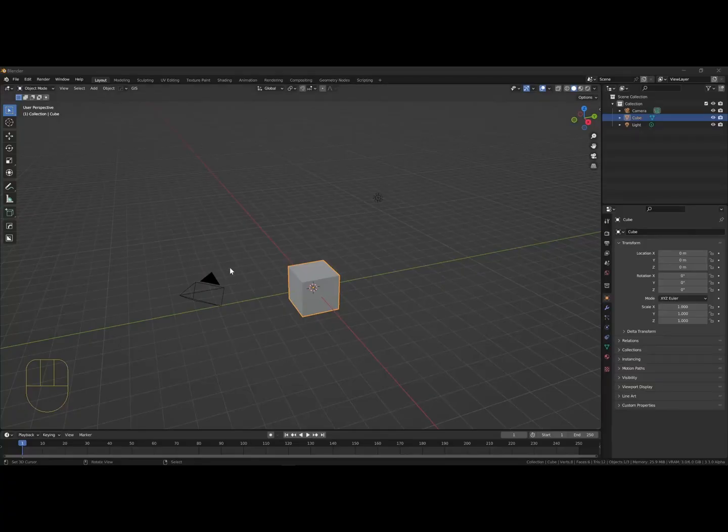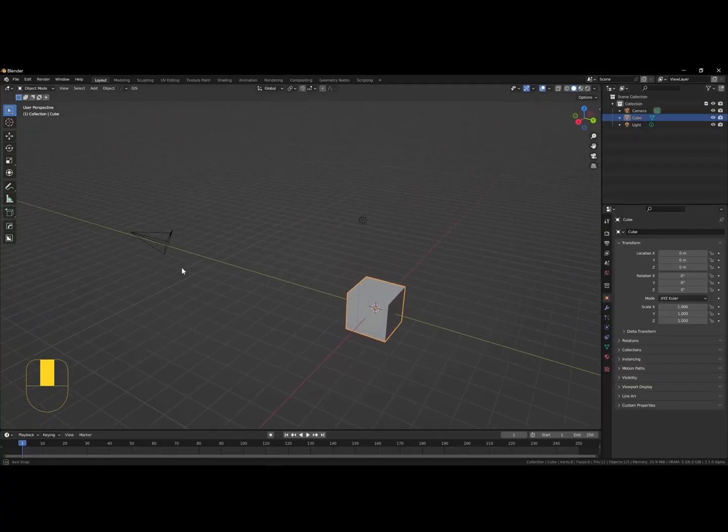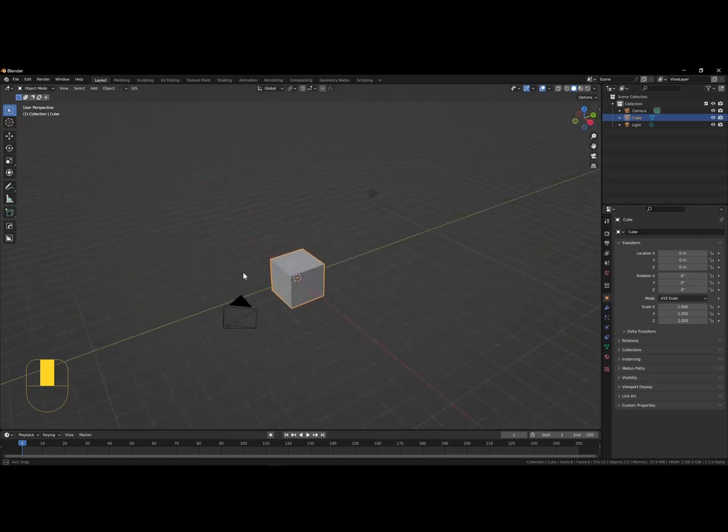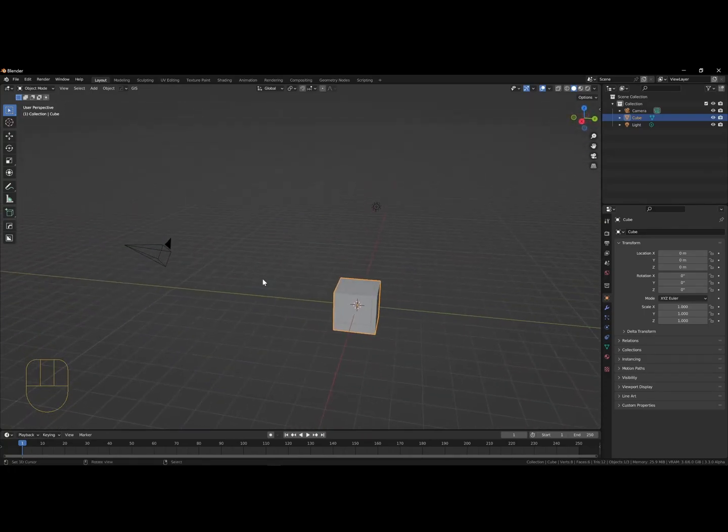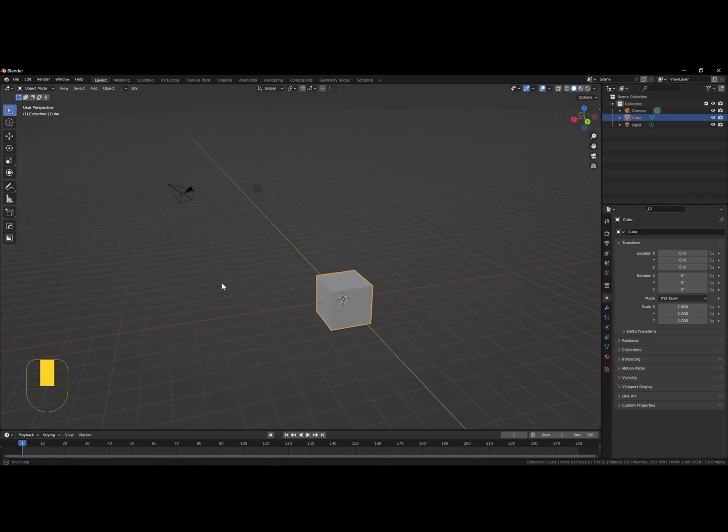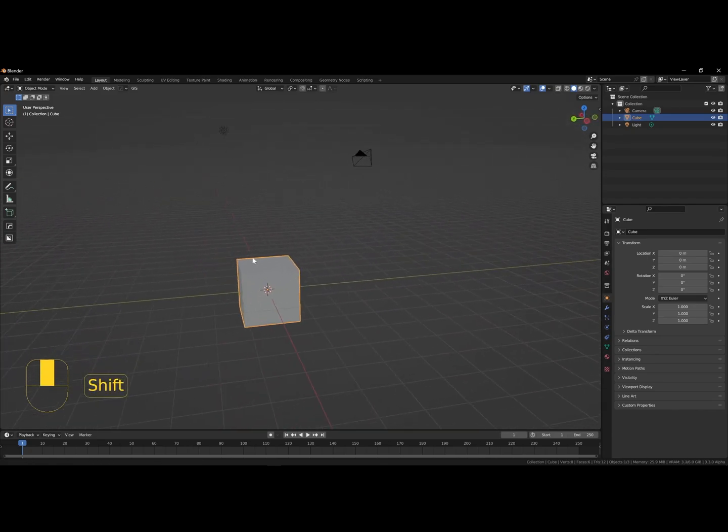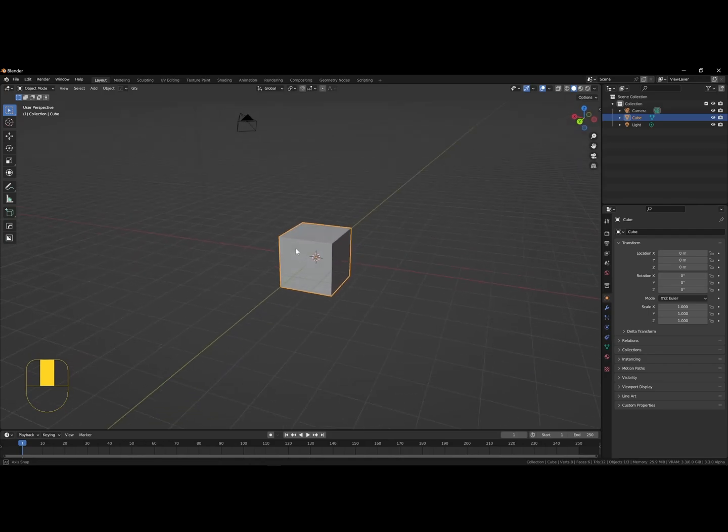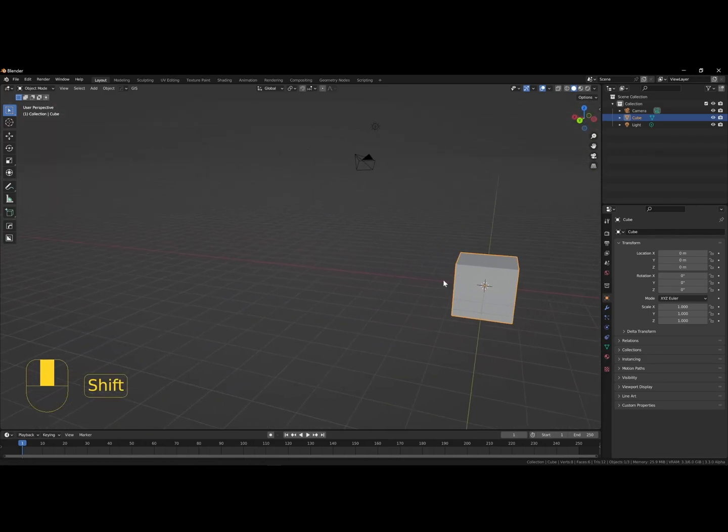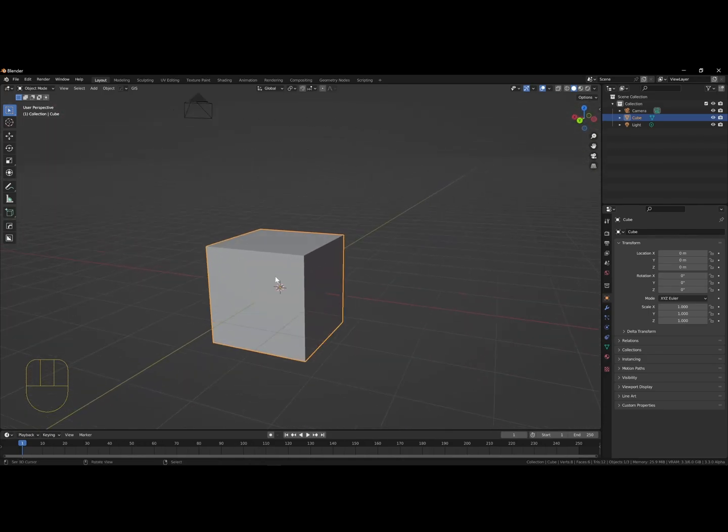To get acquainted with Blender, there are a few things you need to know. I'm using a regular mouse and keyboard to move around the viewport. By holding the middle mouse button, we can move around. Using shift plus middle mouse button allows panning. And use the scroll wheel for regular zooming.